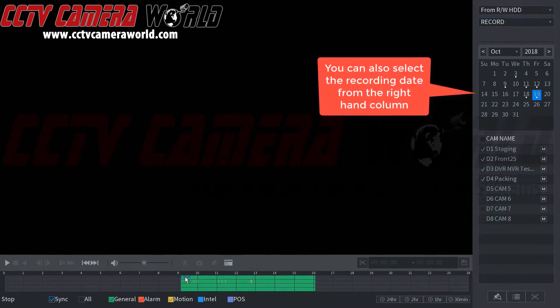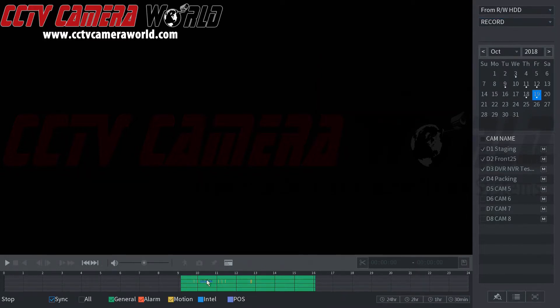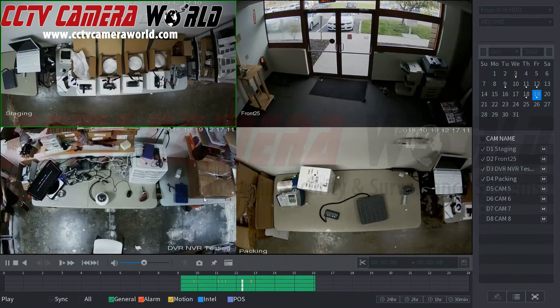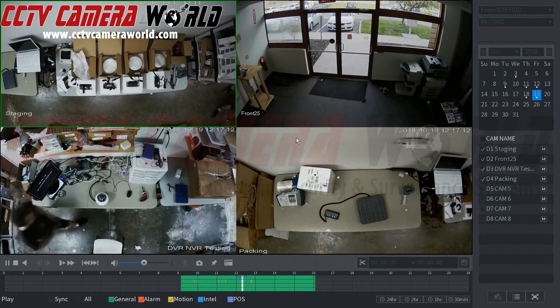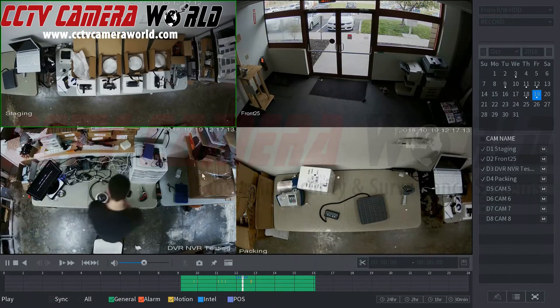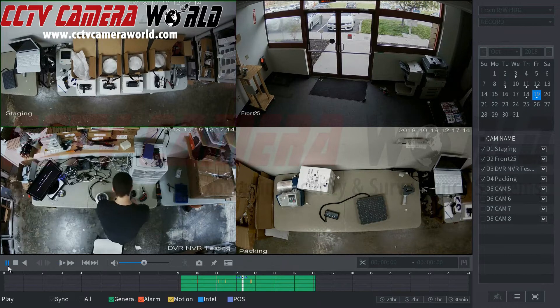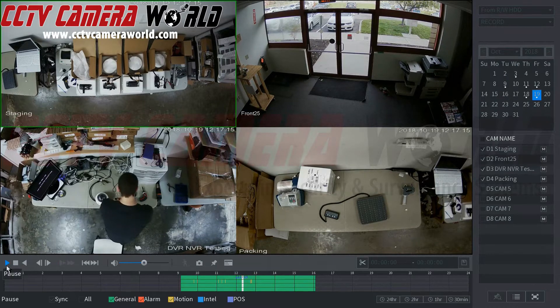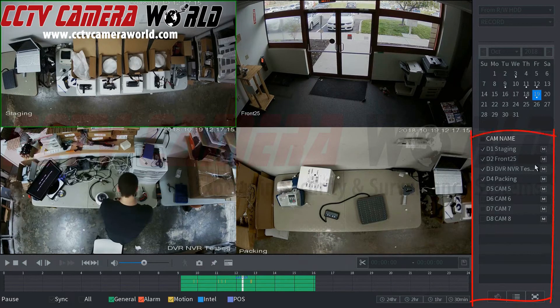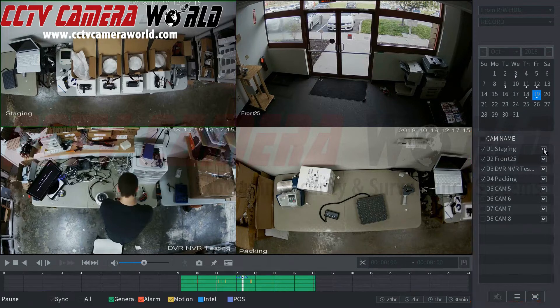Down here we can see the timeline and as you can see we have four channels selected. If we select anywhere in here we can see that it brings up the four channels. We have a shipping tech in the back. I'm just gonna pause the playback right now. On the side here you can see where it says M.